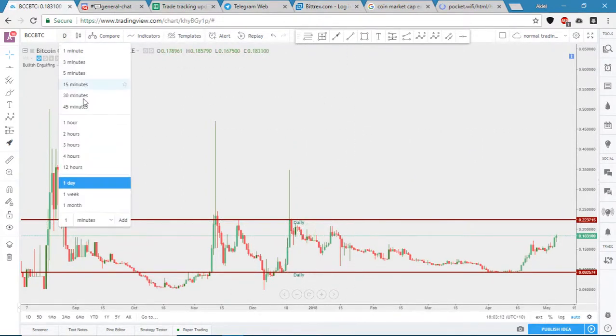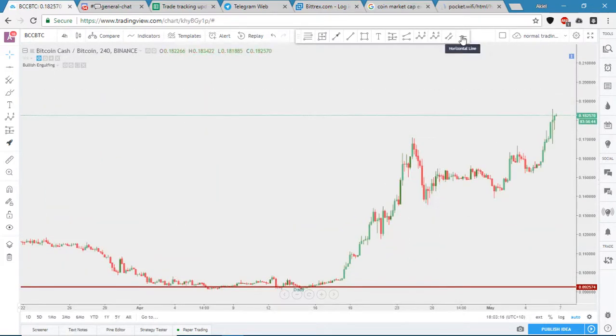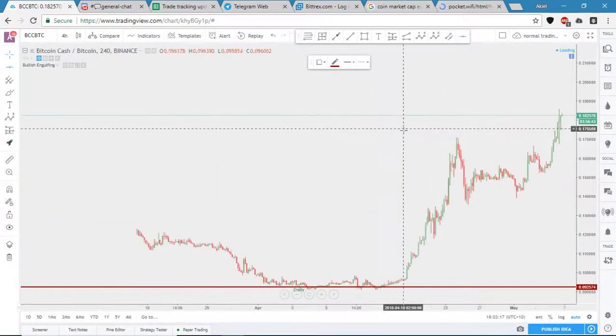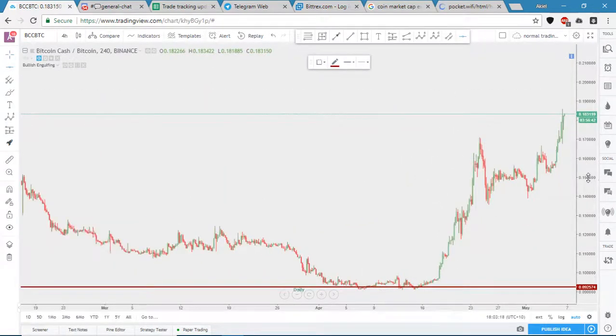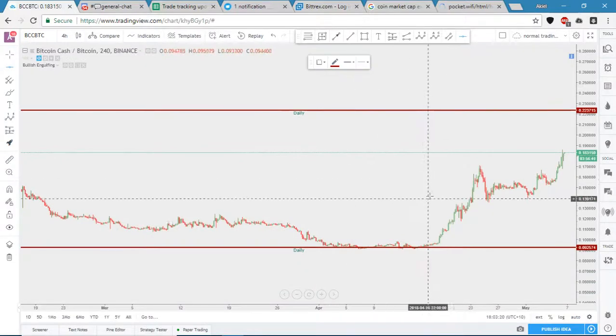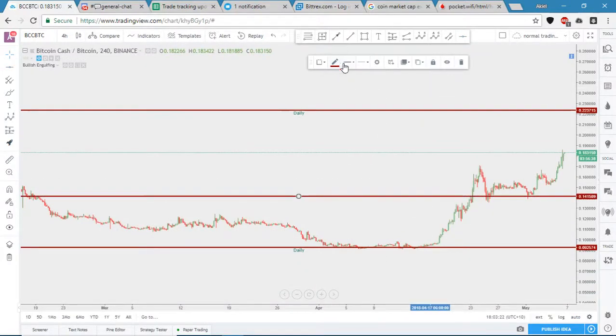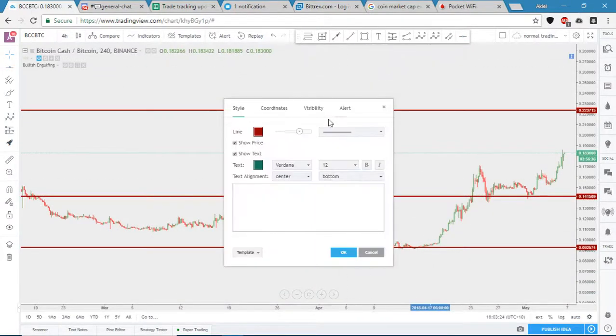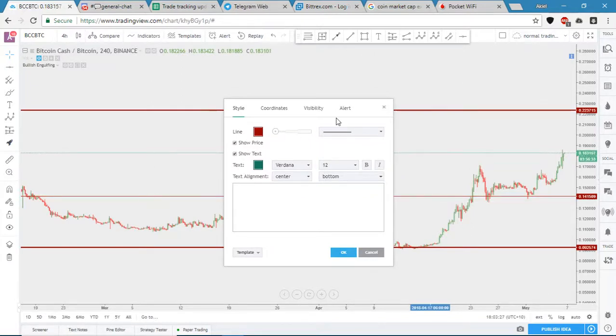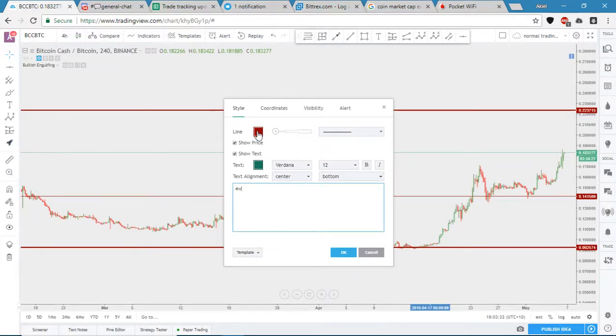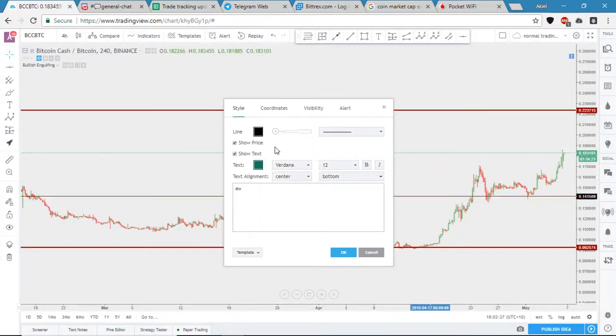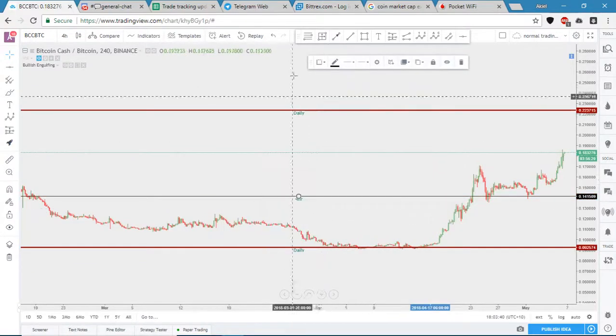So then you can pretty much go into the 4 hour, see your lines there, do the exact same thing, probably set the line a little thinner, maybe not a strong level of support resistance, call it a 4 hour. And you can do whatever you want with colour, you can have it blue or red or black or whatever you like.